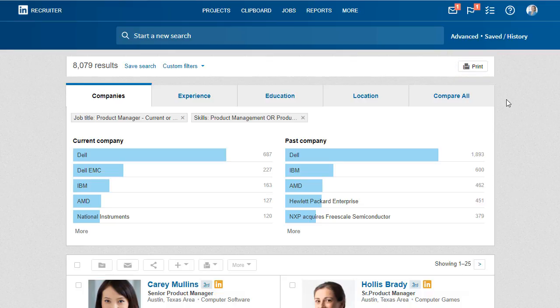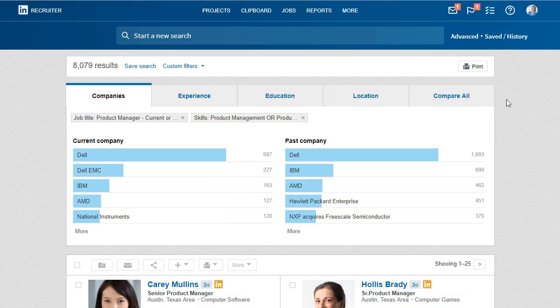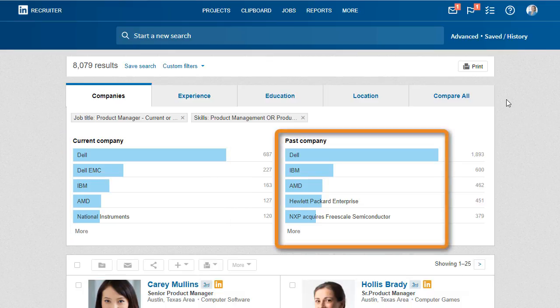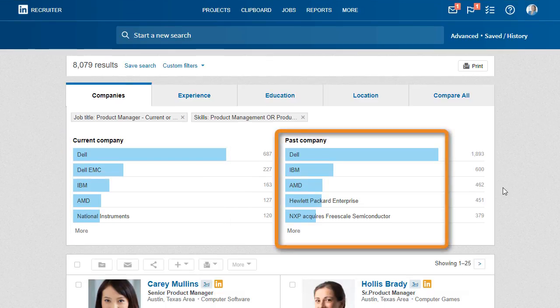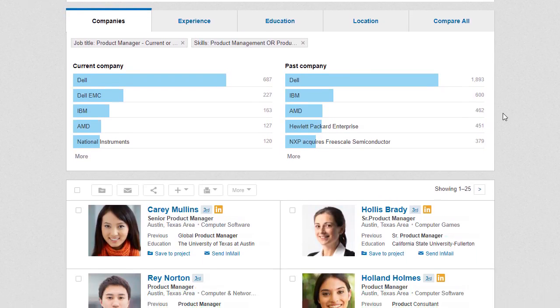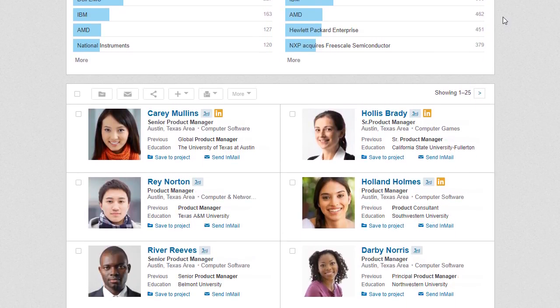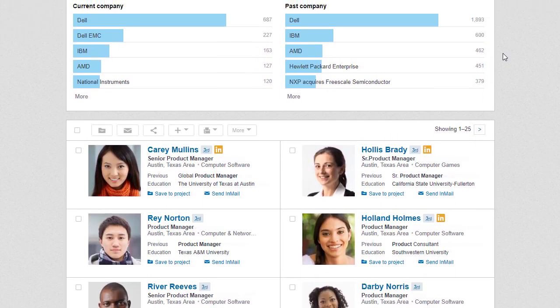On the Companies tab, view where potential candidates from your search results are currently employed and what companies they've worked for in the past. Drill down to learn more and take a look at member profiles from this page.